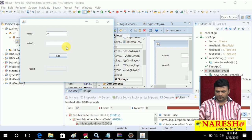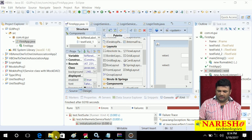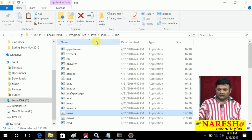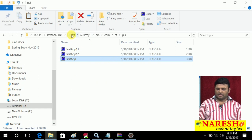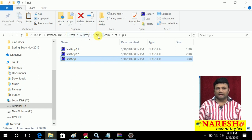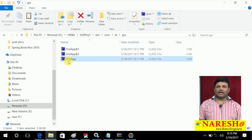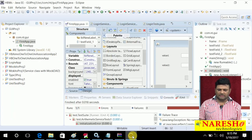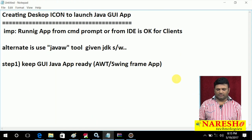Now let us find out where the dot class file is available. It is in the workspace, in the project, in the bin folder. This is the location — there is a package: com dot nt dot gui, and here we are having FirstApp, which is my dot class file. So we got the location of the dot class file.